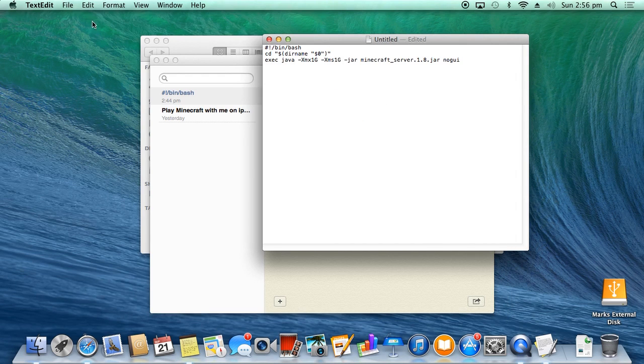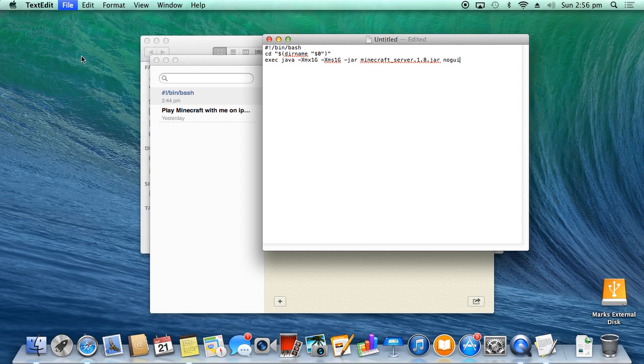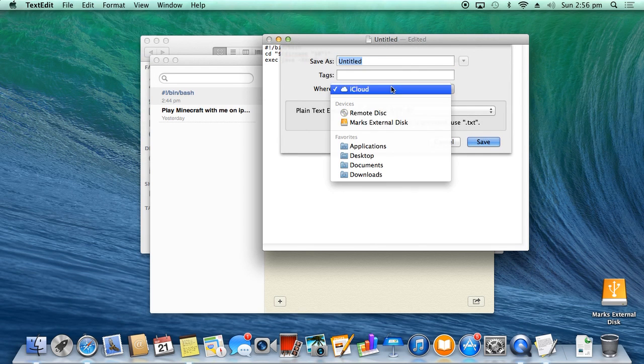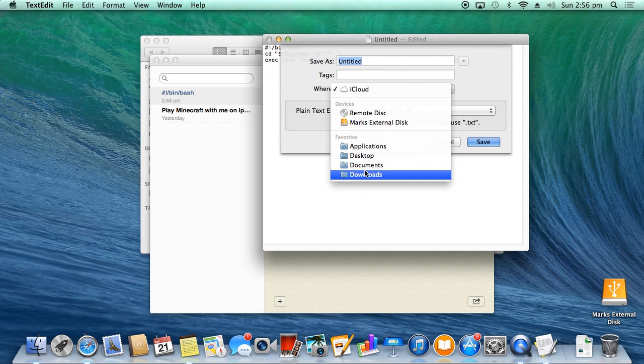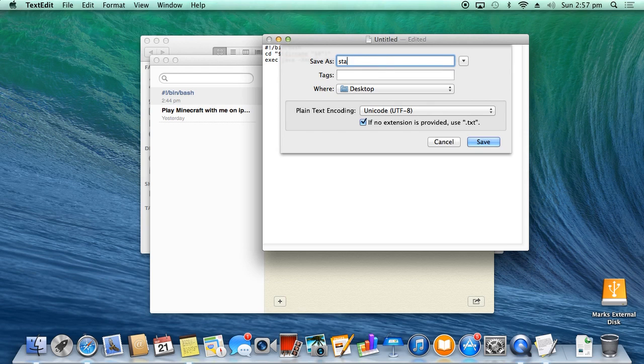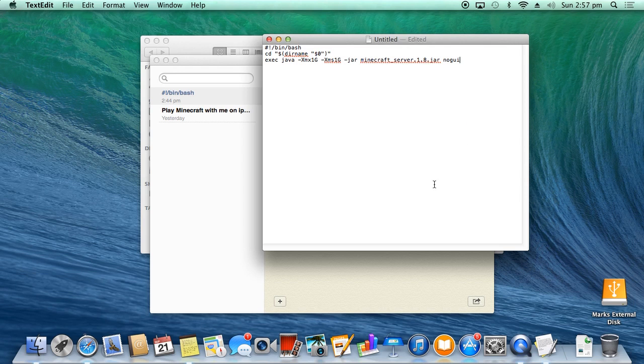You then want to File, Save. Where do you want to save it? You want to save it in—where is it—Desktop. You want to call it start.command. Okay, and let's save.